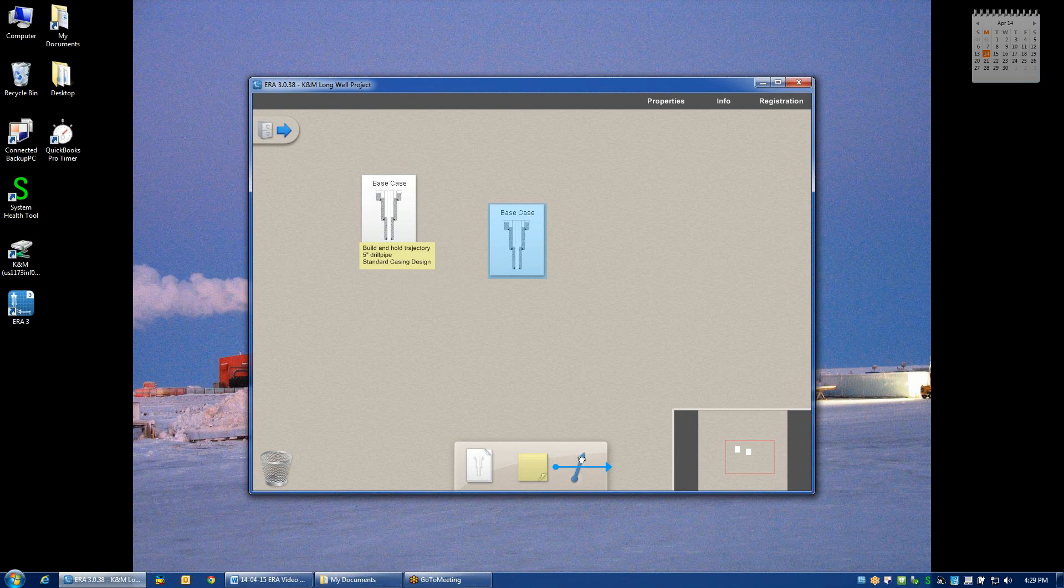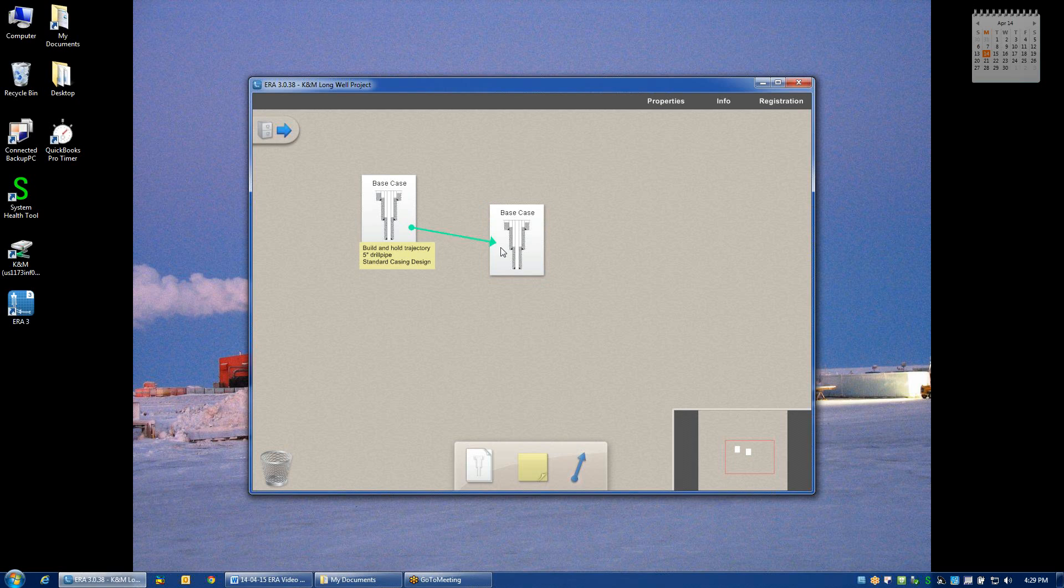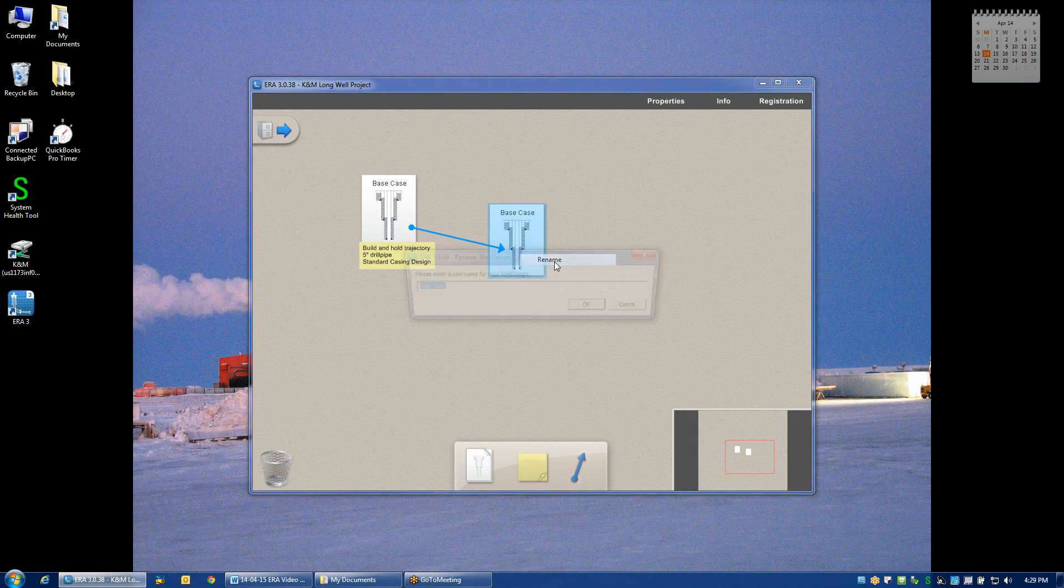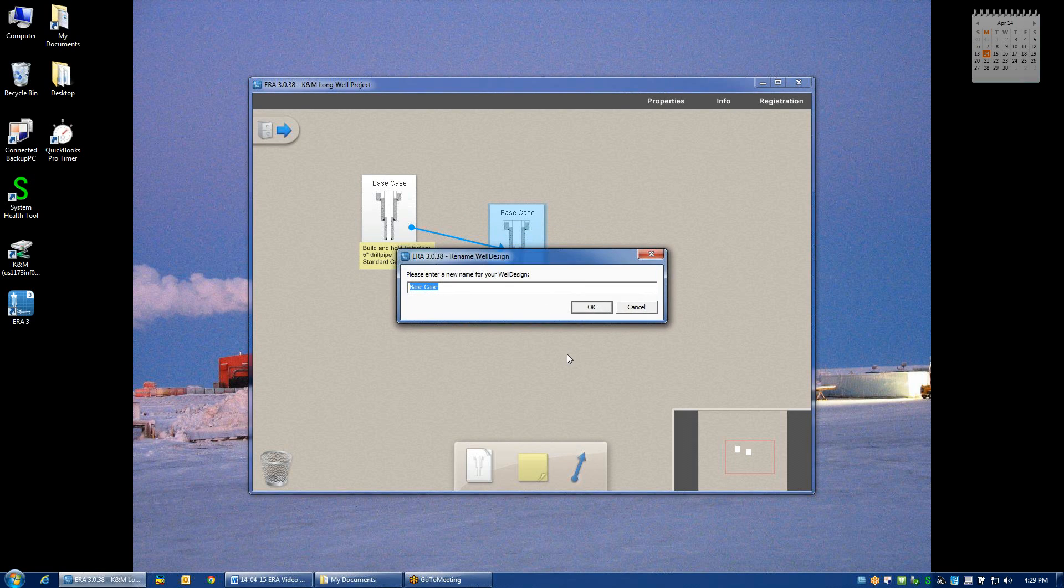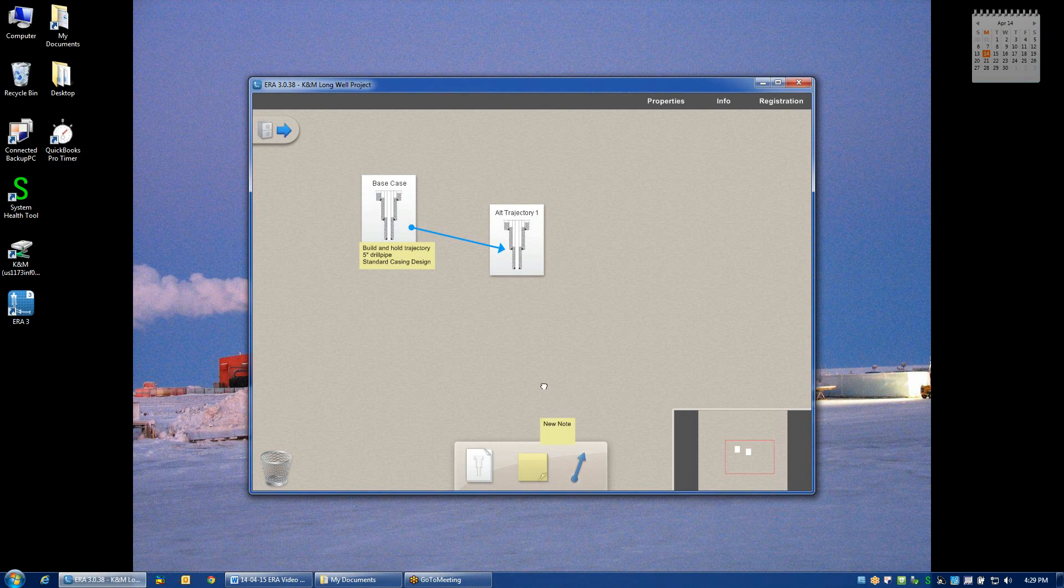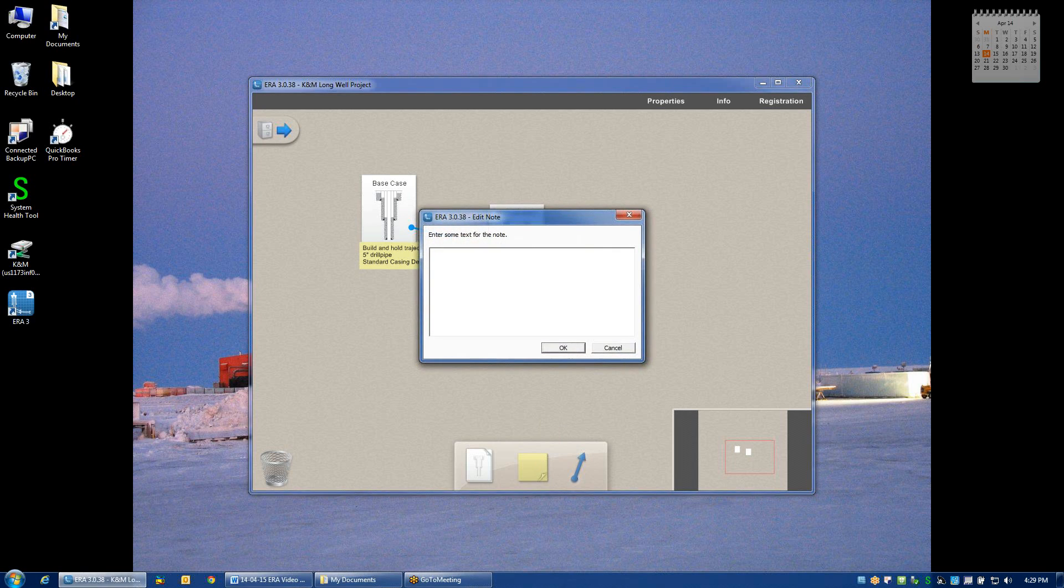And I can connect the two with an arrow as a bit of a reminder of how I got from one well design to another. For example, this might be a well design where I tried a different trajectory. And again, I could remind myself with a little bit more detail by using the notes what exactly that means.